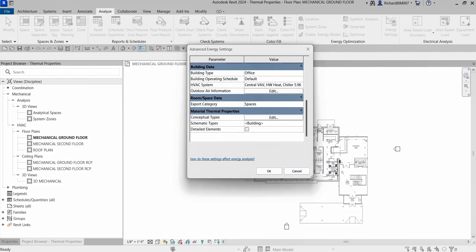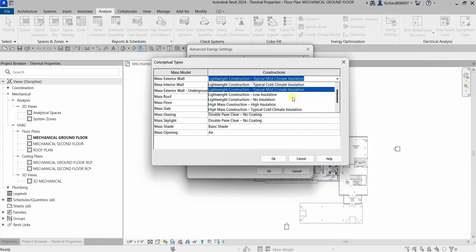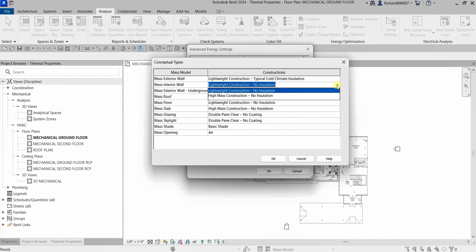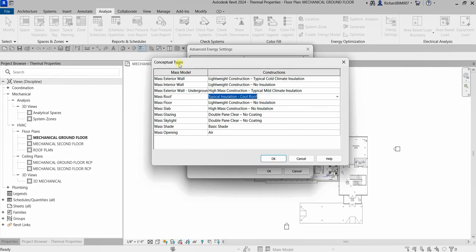Let's explore the options. I'm going to click Edit for Conceptual Types. For each row, a construction option can be selected from the dropdown — you can see different options here. This is useful for engineers and designers who are going to use Revit for energy analysis; they can modify the material thermal properties here. By default, the Conceptual Types will be used.